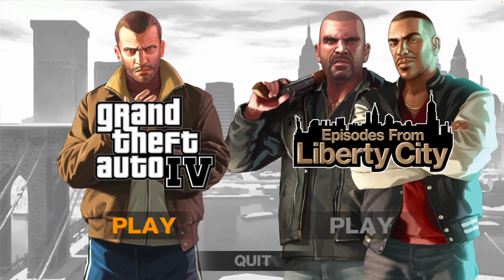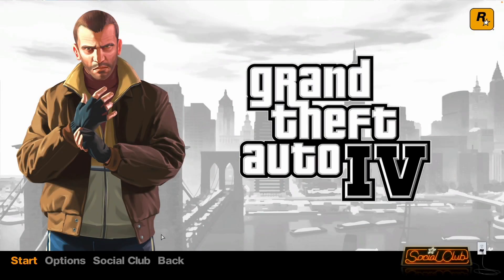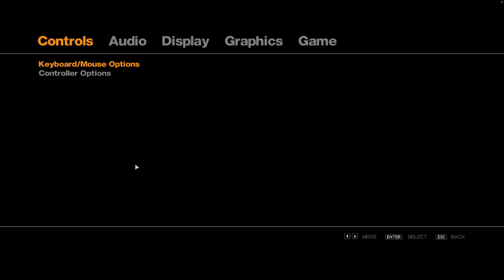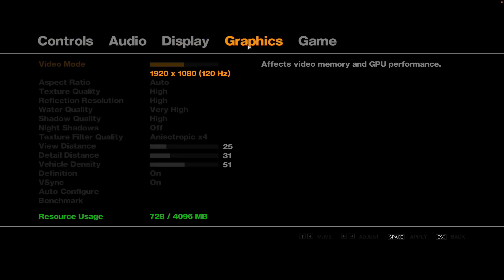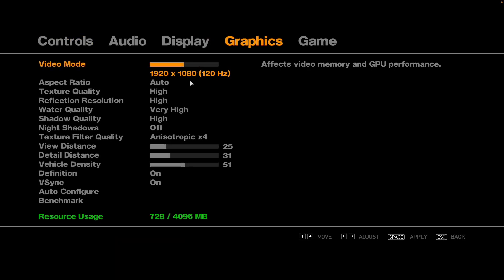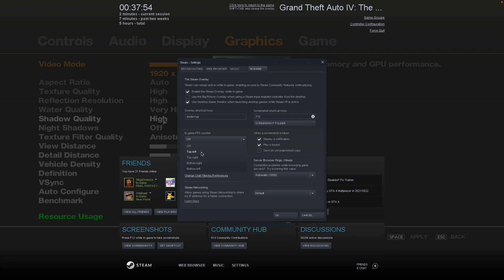So now that the game is loaded, we can choose between GTA 4 or Episodes from Liberty City. We're going to open up GTA 4. And now we have the standard options, and we're going to go ahead and play the game. Here we're just going to enable the framerate counter.